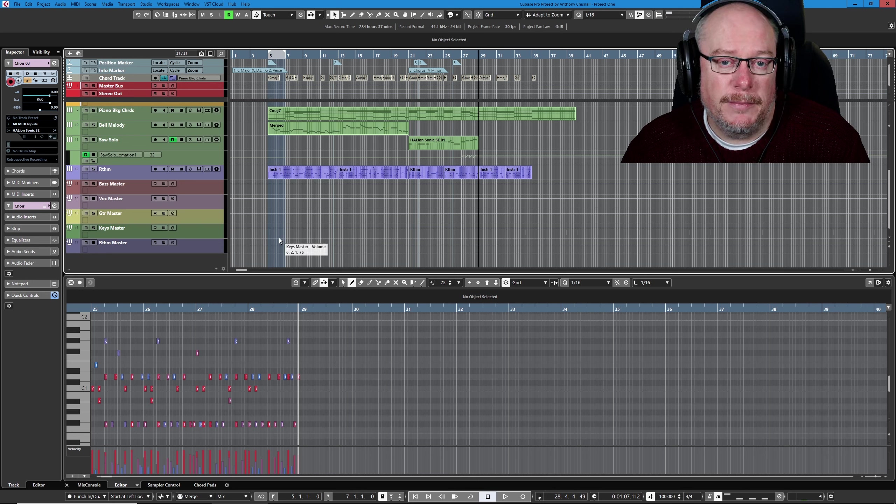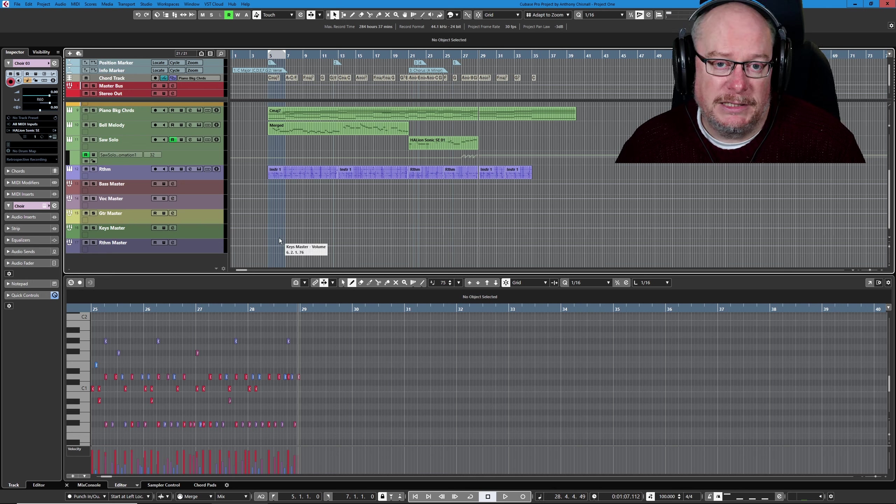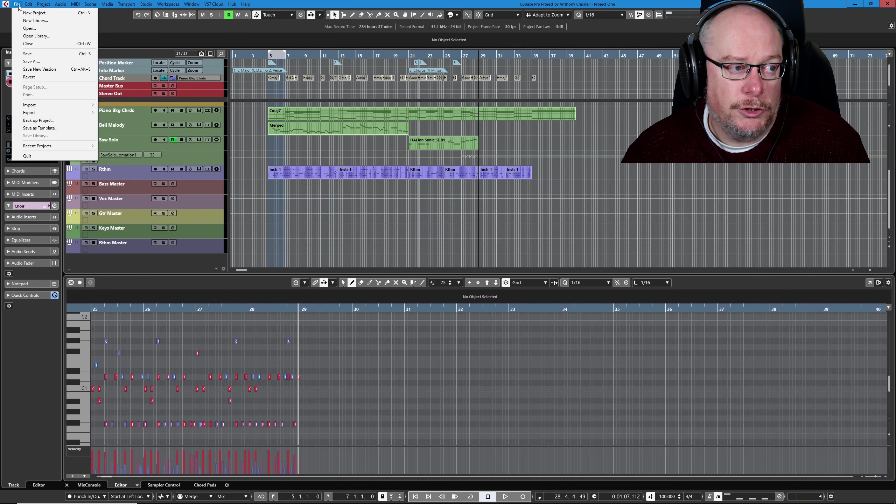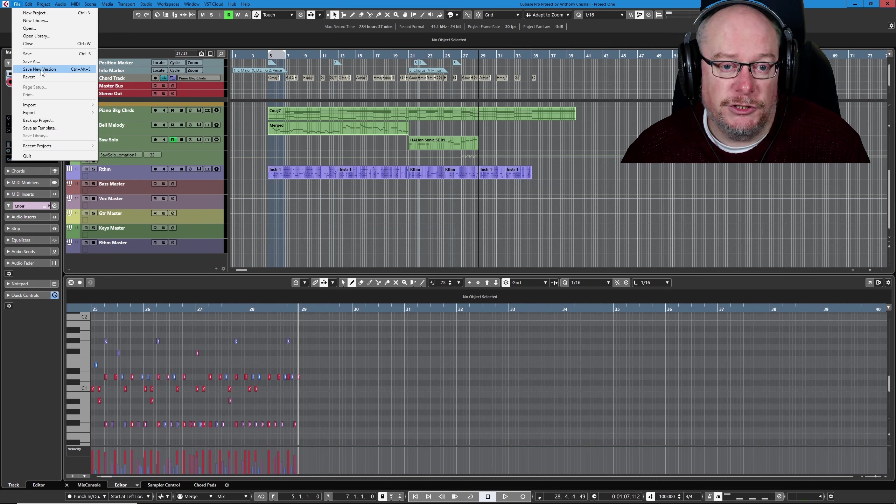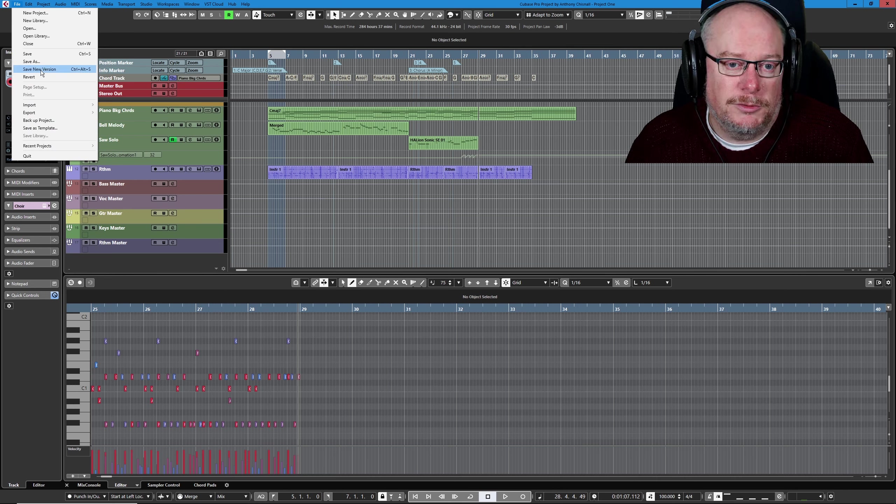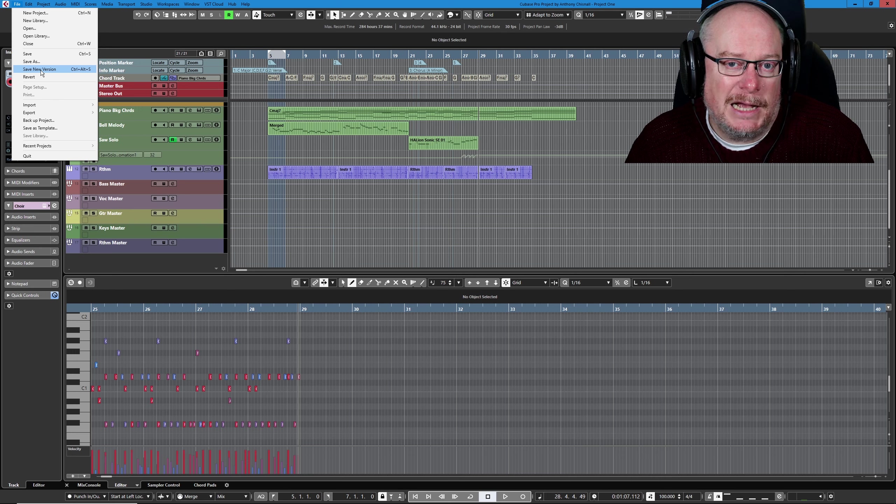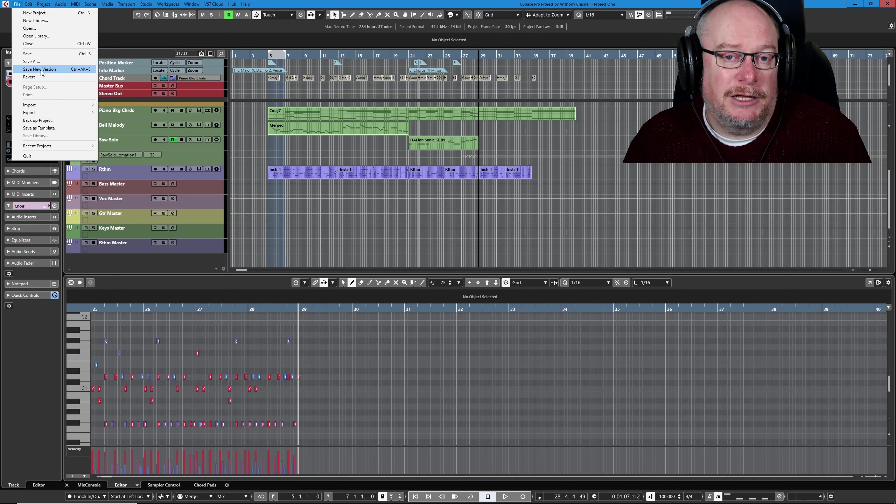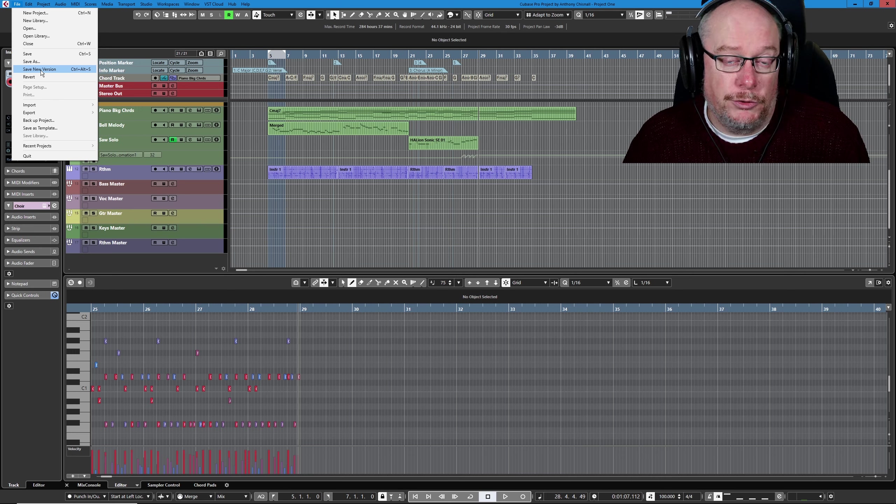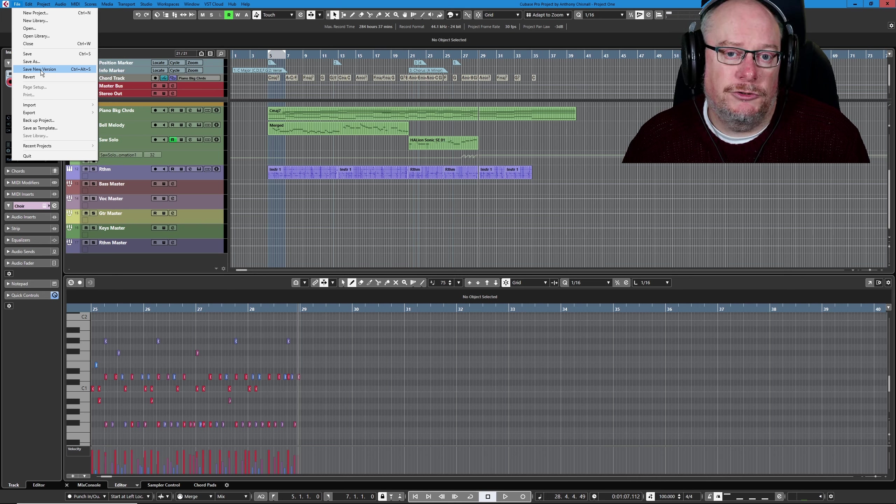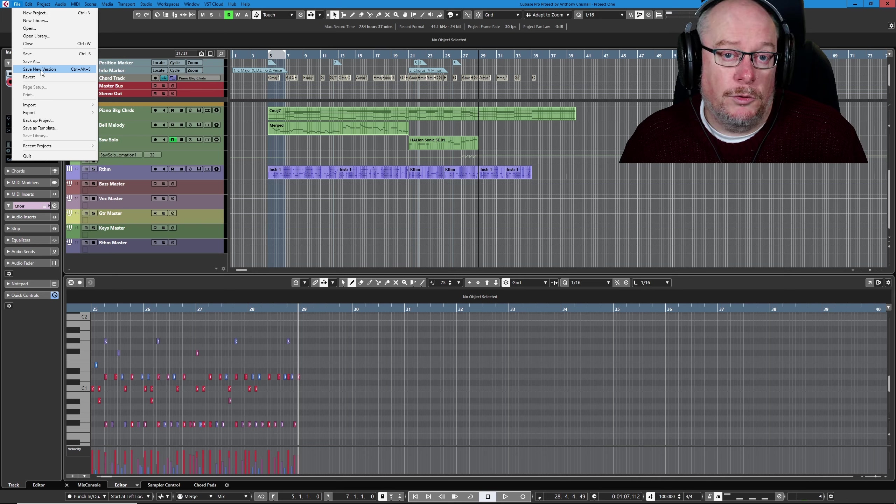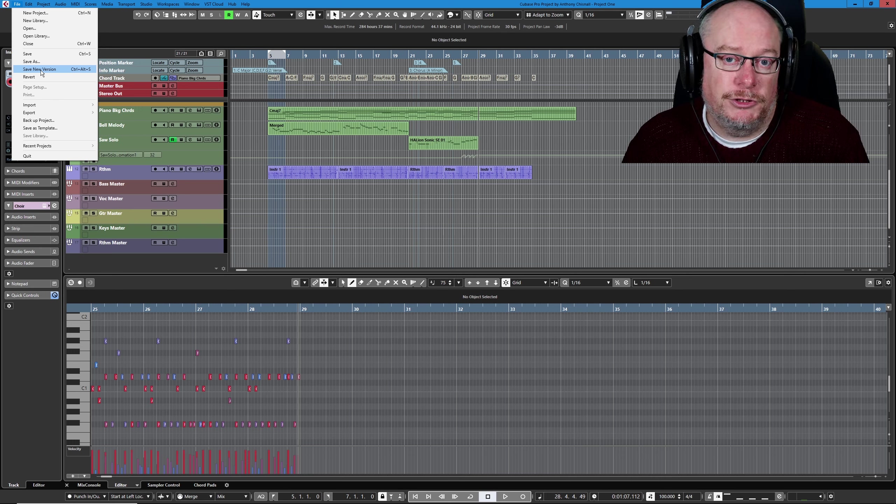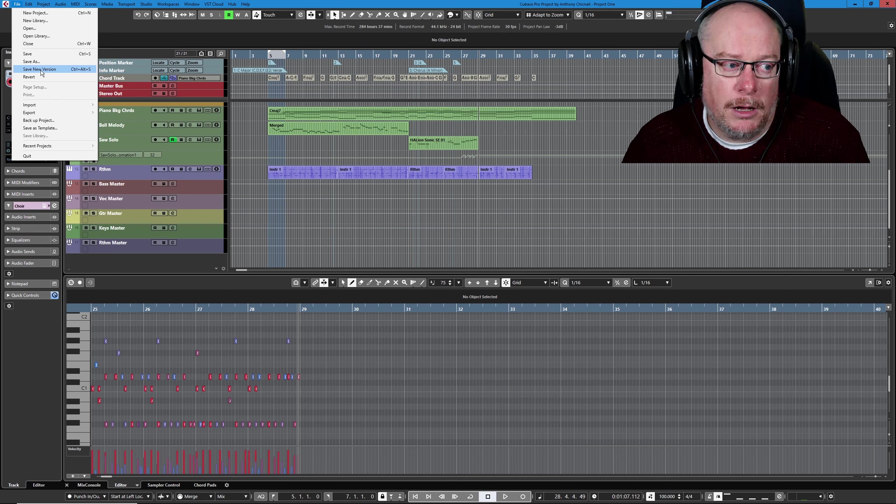Now, how you perform your file management going into this process is up to you. You could file, save new version, and that would create a project called Project One-01 and basically create a brand new CPR file—a Cubase project file—on your hard drive, but all of the audio, all of the files that are used by the project will still be common.